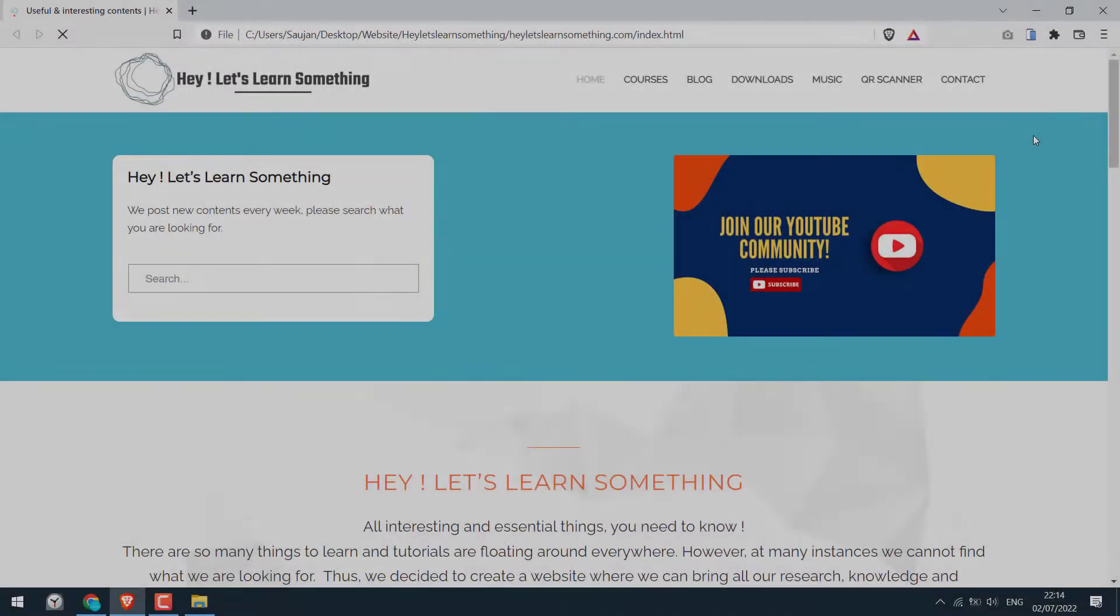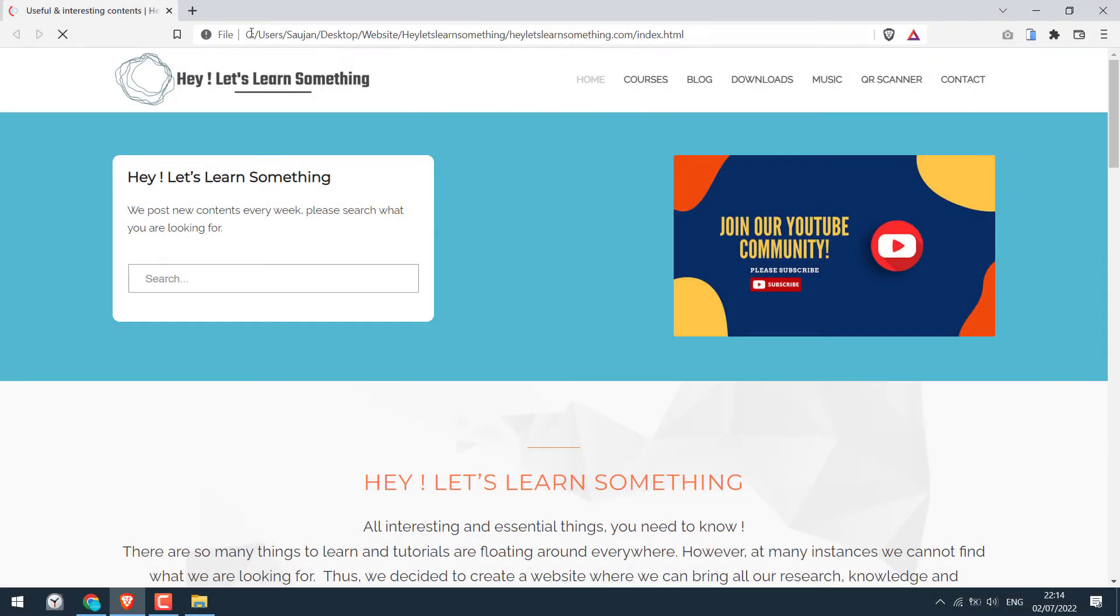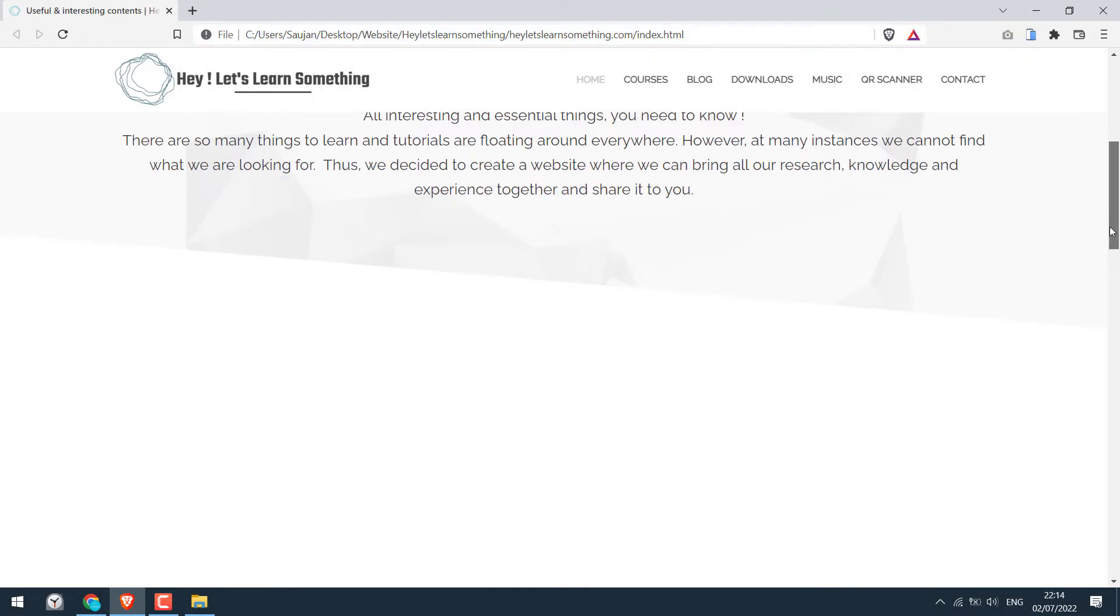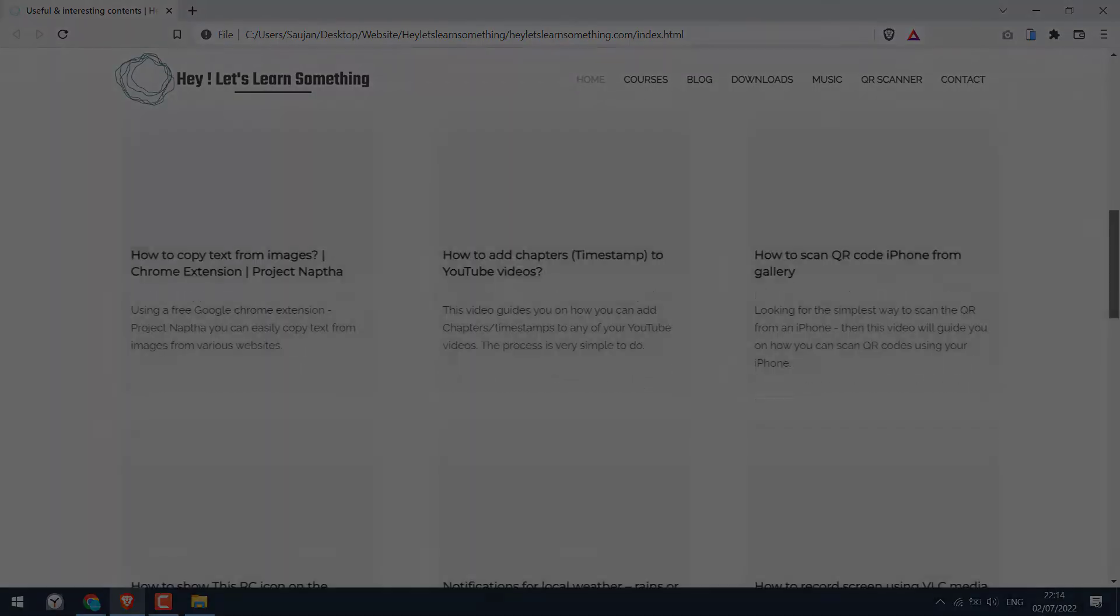Greetings everyone, in today's video we will quickly learn how you can download a website to your computer. As you can see, this website is running from our C drive. Let's get started. For more content like this, please subscribe to our channel and press the bell icon.